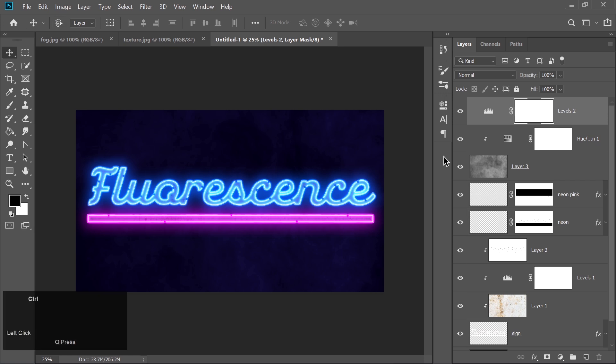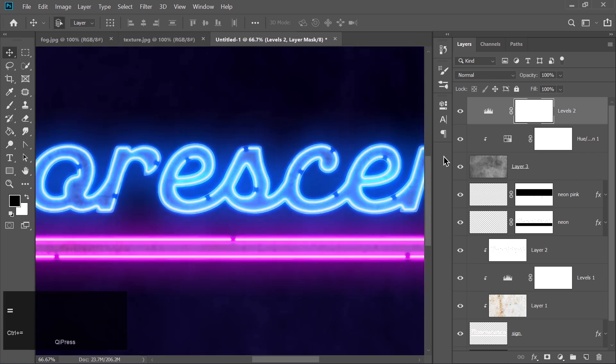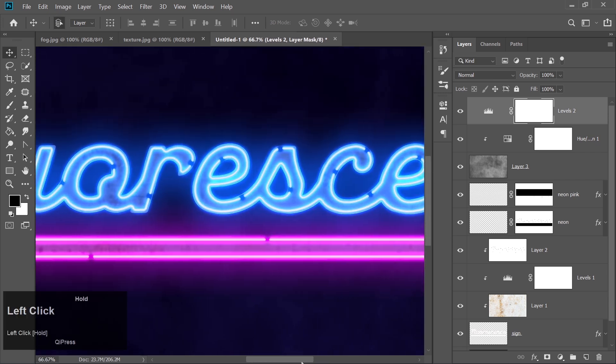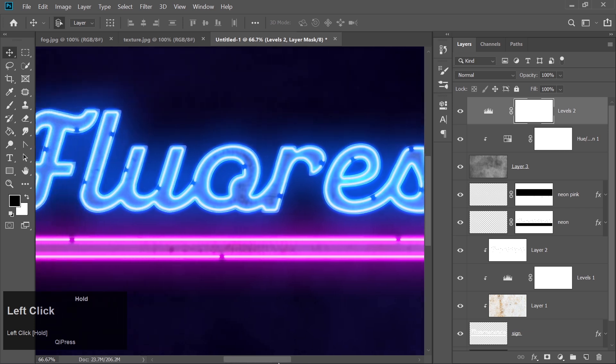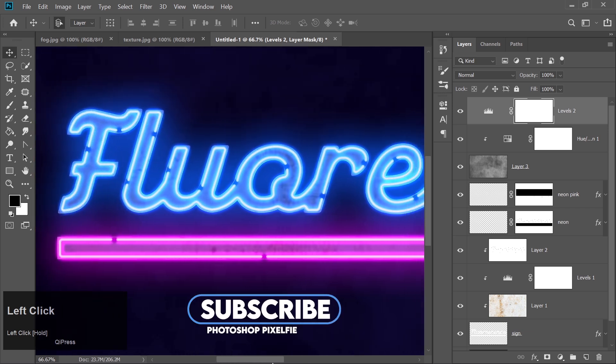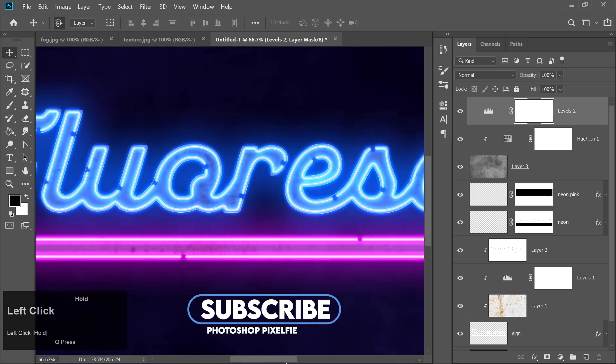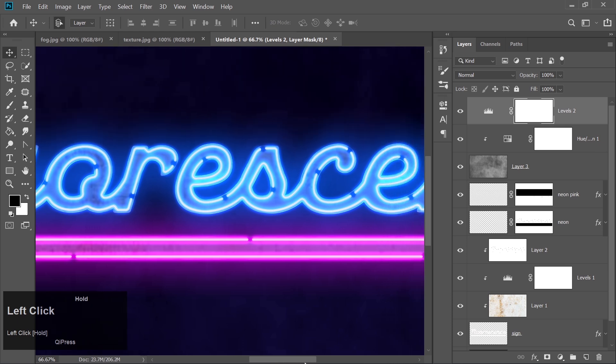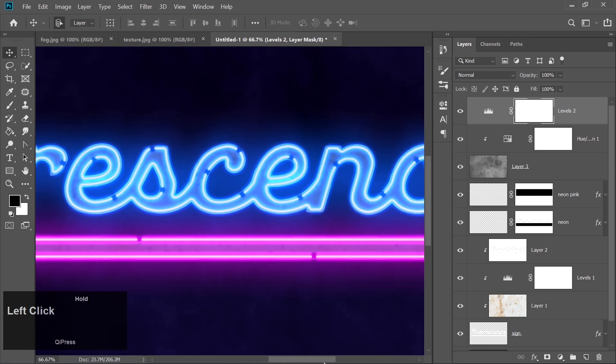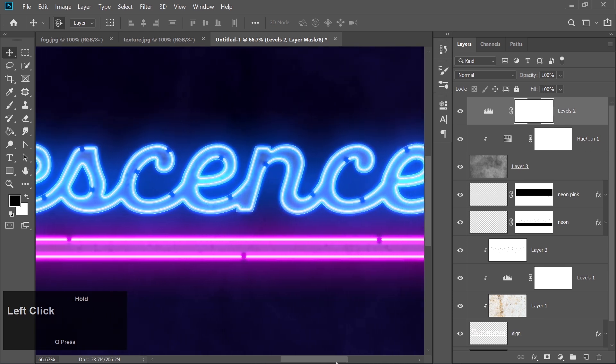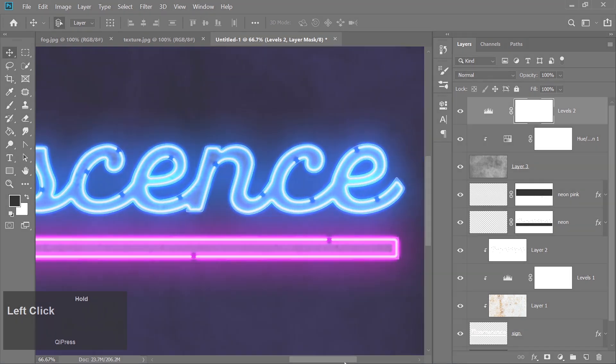And there you have it, a vibrant neon glow text effect. If you found this tutorial helpful, be sure to like the video and subscribe for more Photoshop tips and tricks. Don't forget to check out the links in the description for the font, texture, and other resources. I'll see you in the next tutorial.